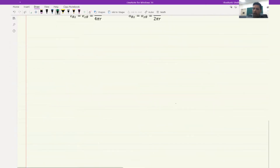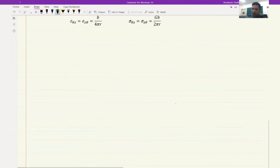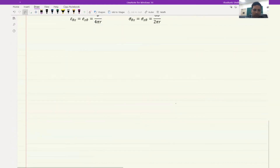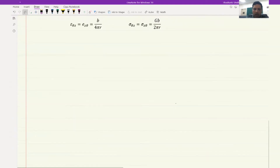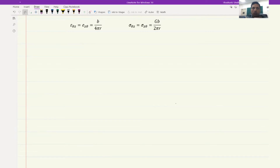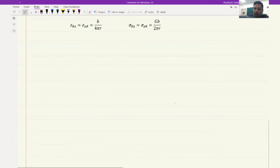So we can jump a little bit and note that the displacement uz at a given point is equal to b·θ/(2π), or equivalently b/(2π) times arctan(yi/xi), since theta equals arctan(yi/xi). So we know the displacement at this point.